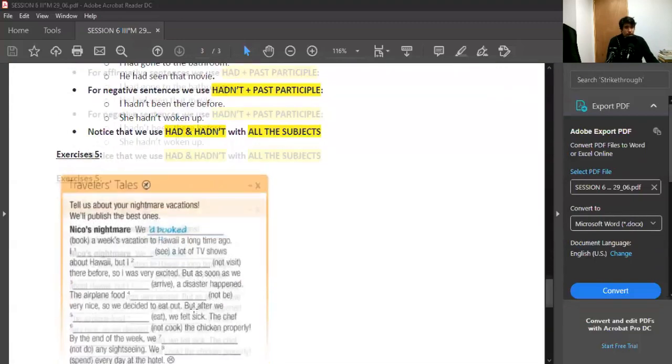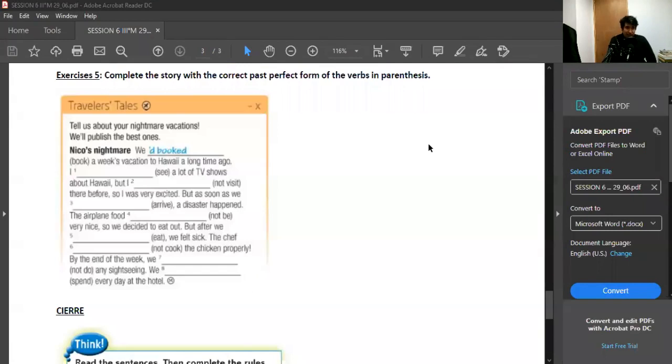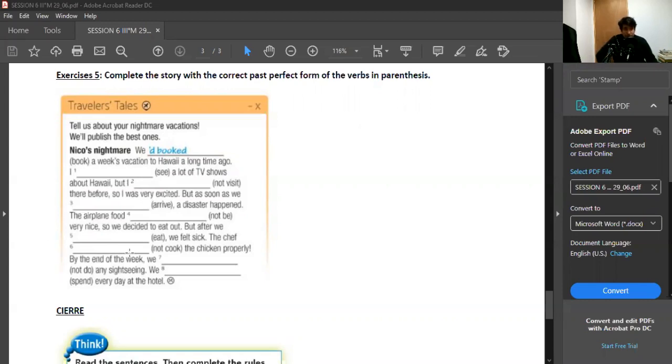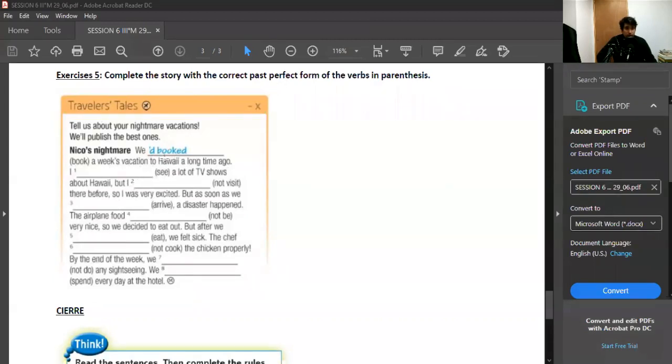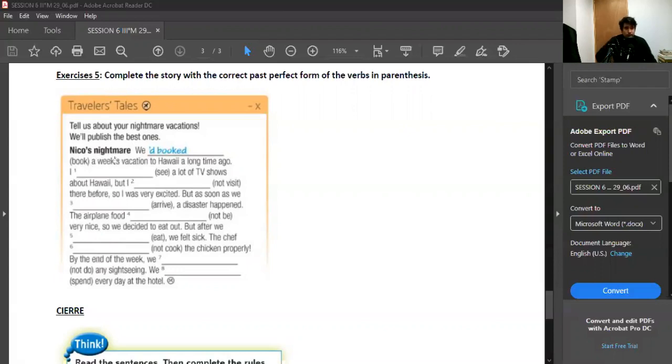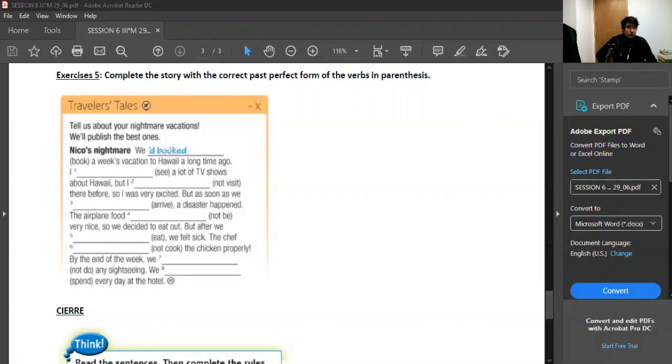For exercise number five, you need to complete the story with the correct past perfect form of the verbs in parentheses. Here you have a story about something, and you need to complete each gap with the correct past perfect form of the verbs in parentheses. Tienen que leer esta historia y completarla con la forma correcta del pasado perfecto del verbo que está aquí. Por ejemplo, aquí partimos con 'we' and 'book,' que es agendar o reservar. We had booked, that was the correct form of the past perfect.